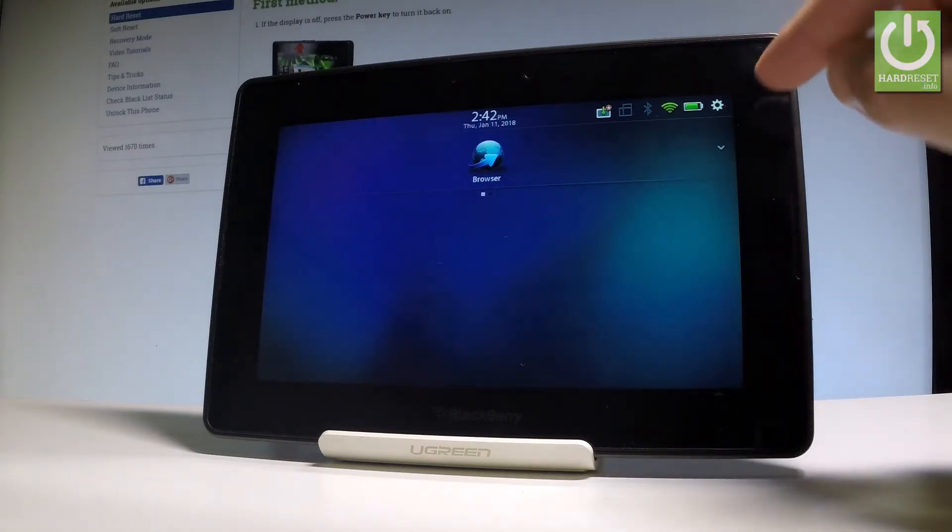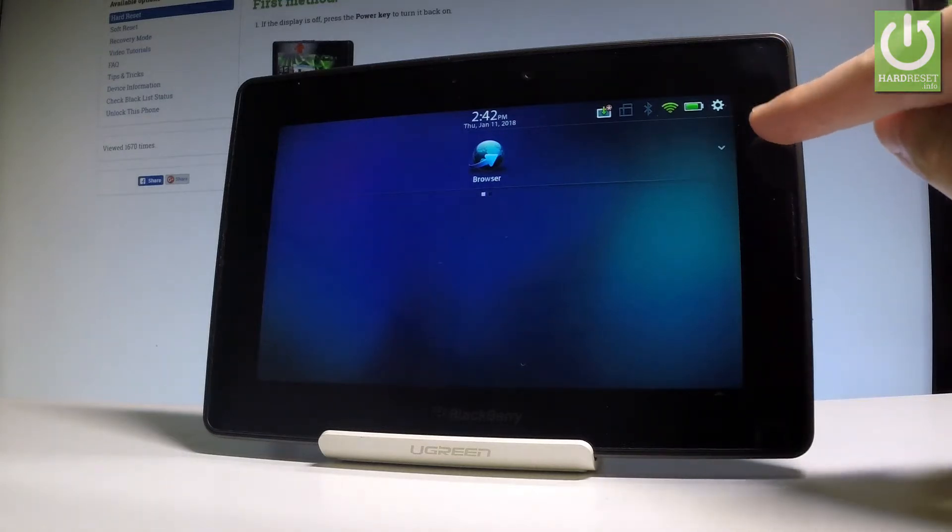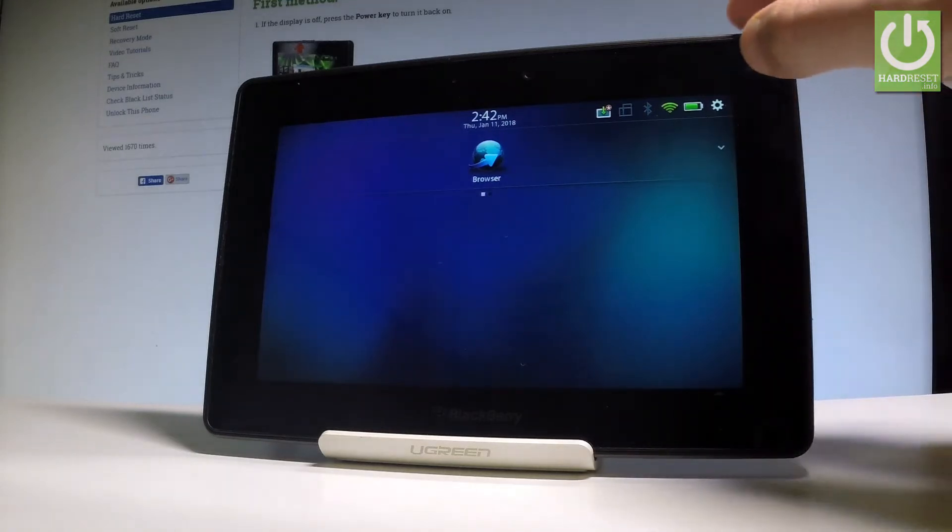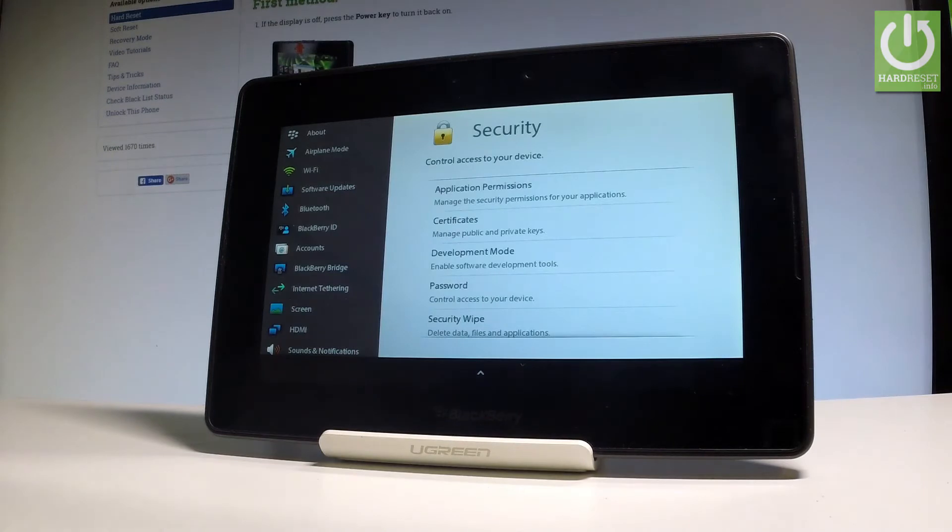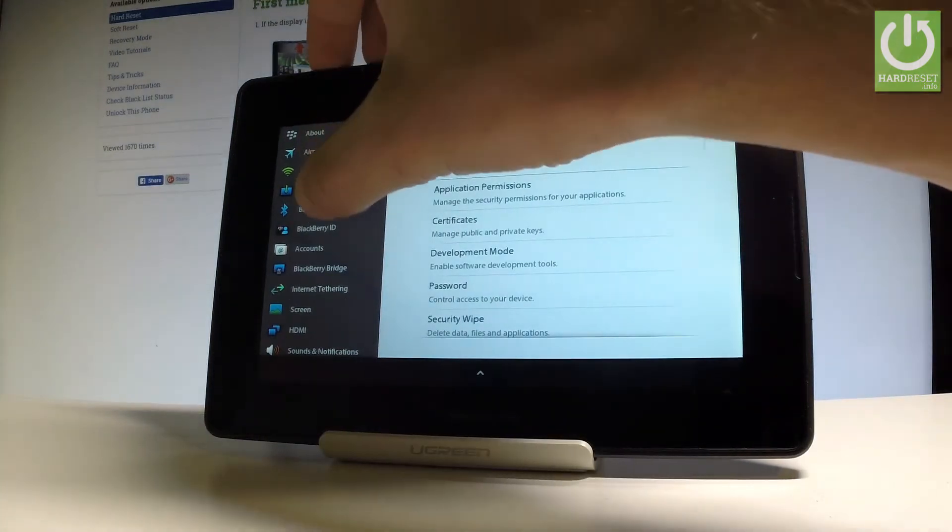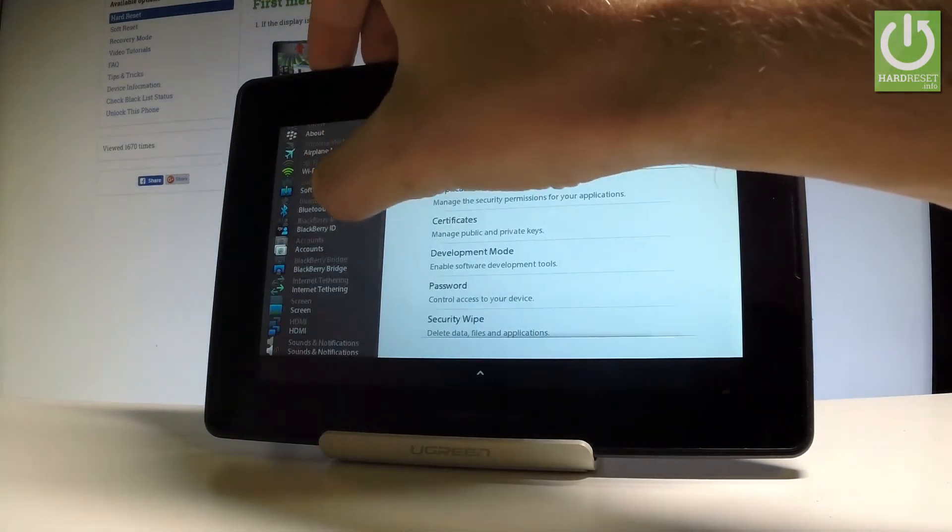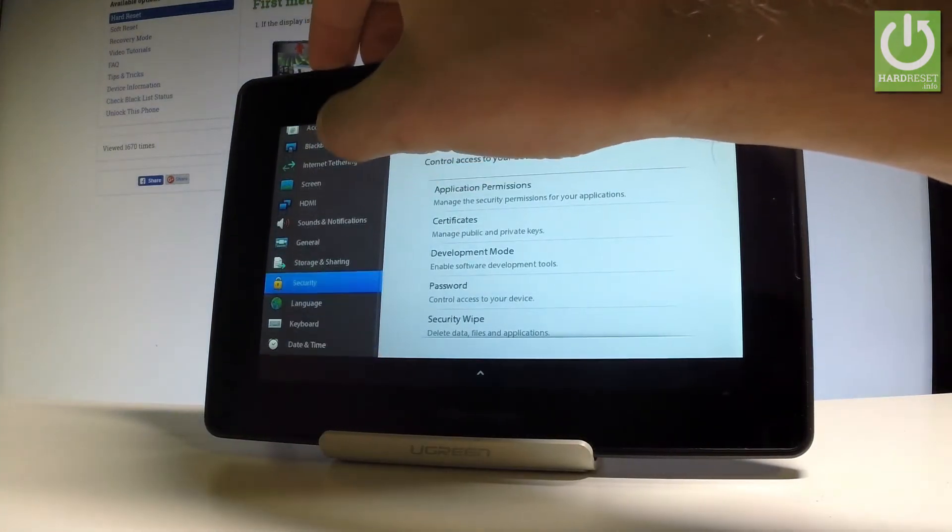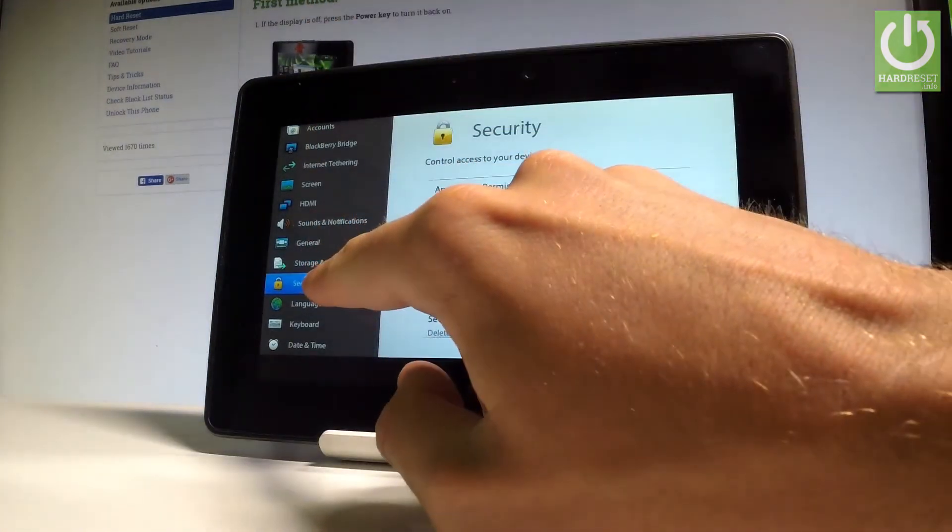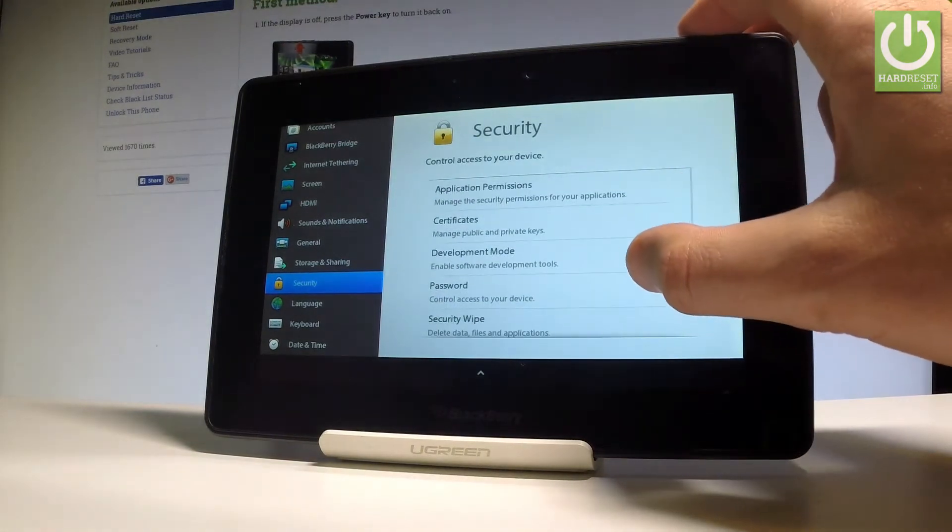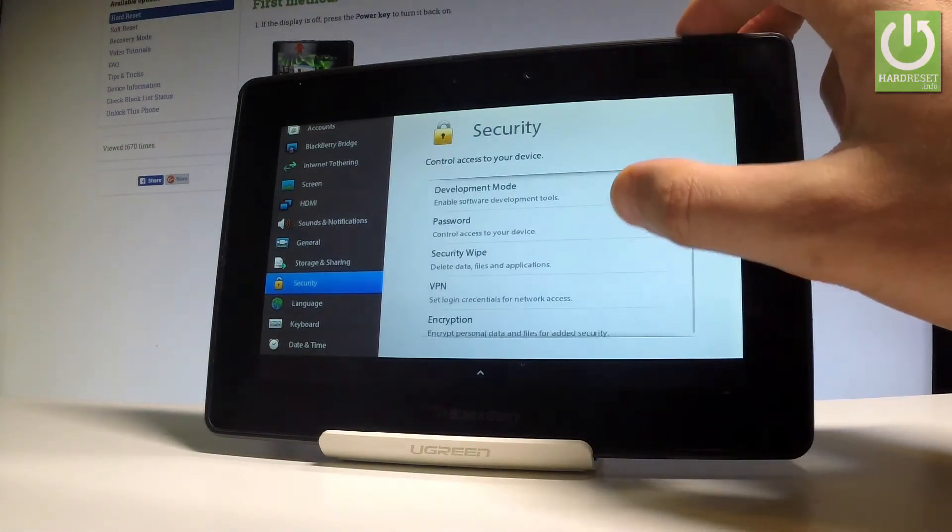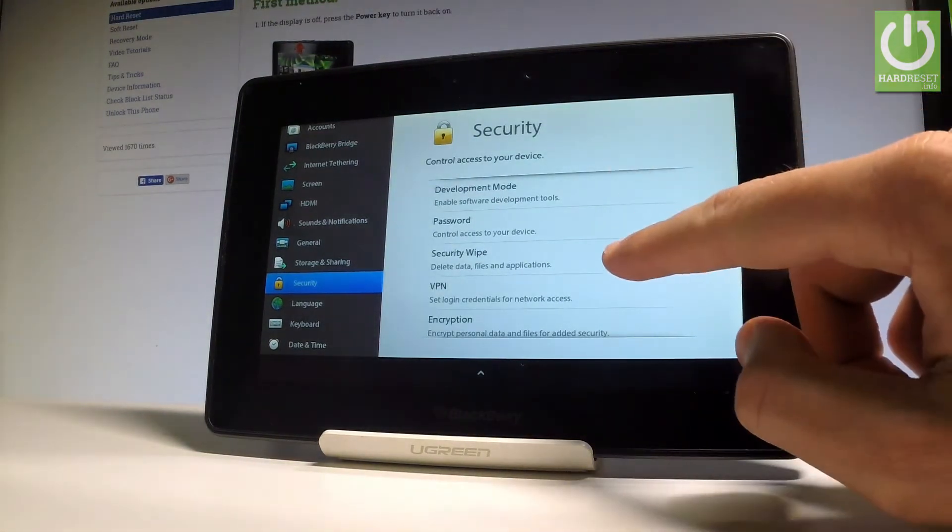You have to find the settings icon. The settings icon is located in that corner of the screen. Let's tap it. Then let's go through the settings and find the security section right here.